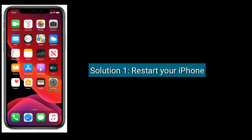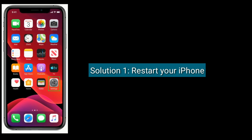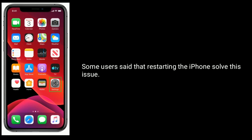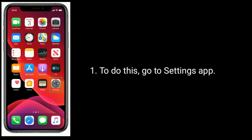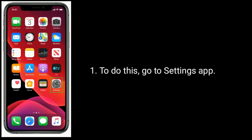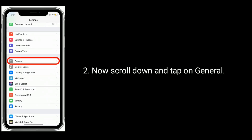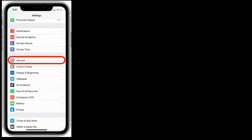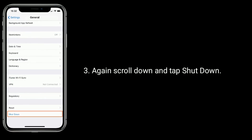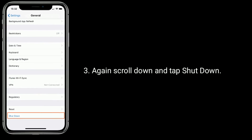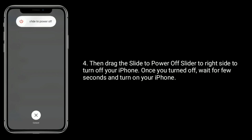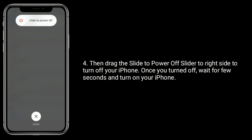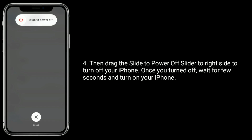Solution one is restart your iPhone. Some users said that restarting the iPhone solves this issue. To do this, go to the Settings app, scroll down and tap on General, then scroll down and tap Shutdown. Drag the slide to power off slider to the right side to turn off your iPhone. Once turned off, wait a few seconds and turn on your iPhone.